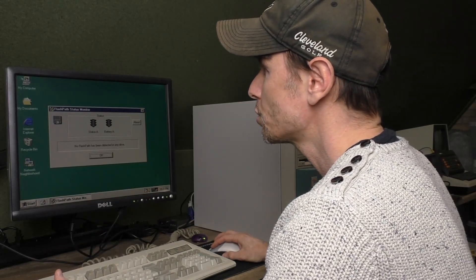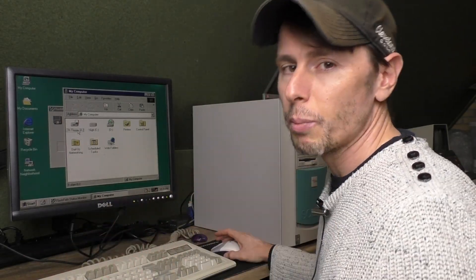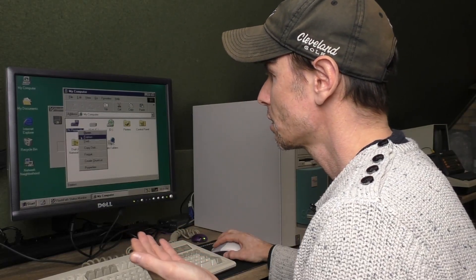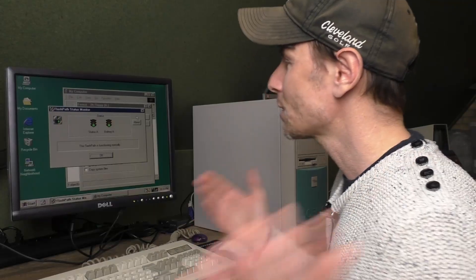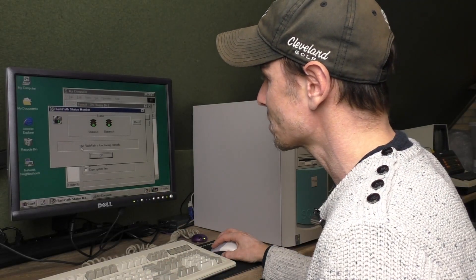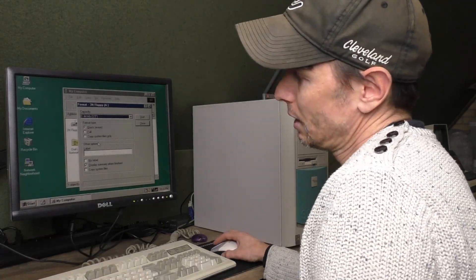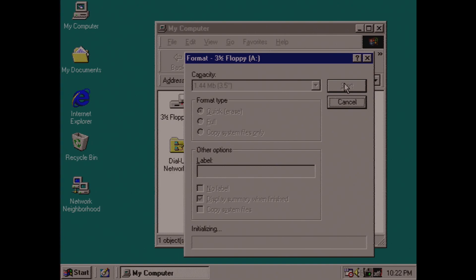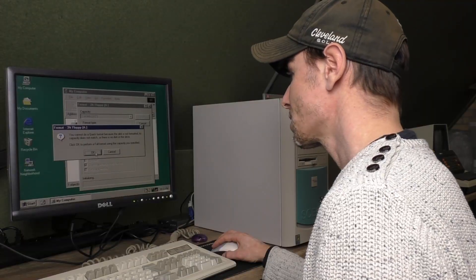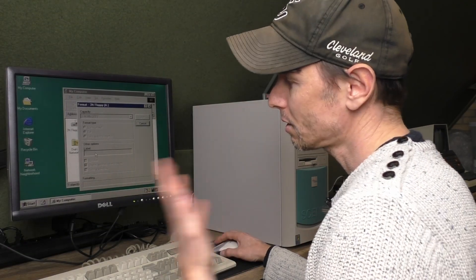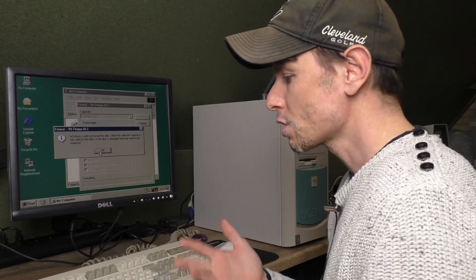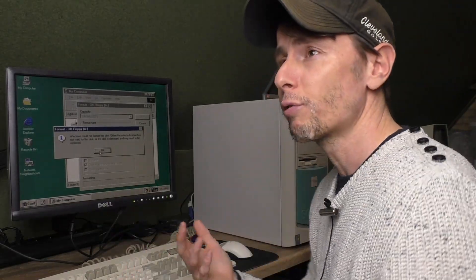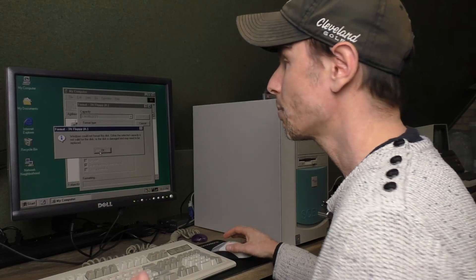So if we go to my computer, you would normally expect if you want to format this, you would click on format. What just happened is that the status monitor now says the FlashPath is functioning normally. The status is green and the battery is green. Let's say we want to do a quick format. And it says we cannot do a quick format because it isn't already formatted. And then we say okay, do a full format. And then it says it cannot do the formatting. And that is because Windows expects a 1.44 meg disk, and this is a 64 meg disk.